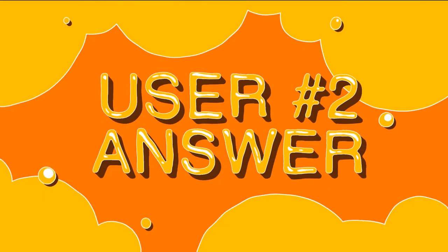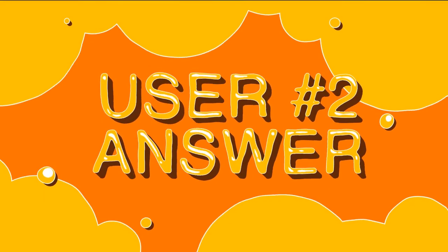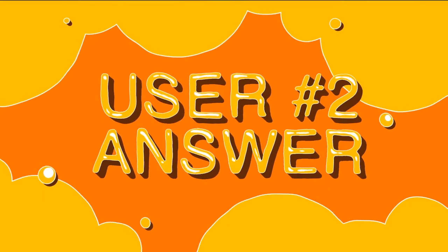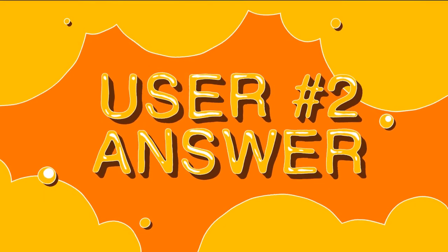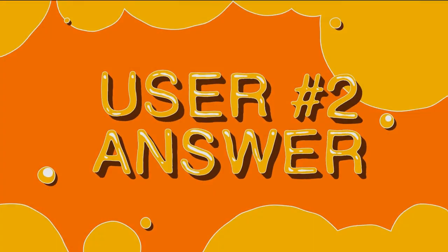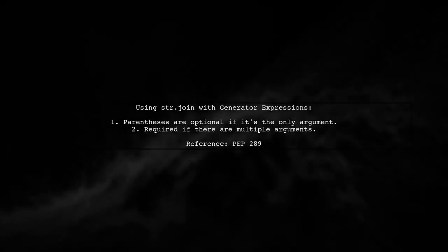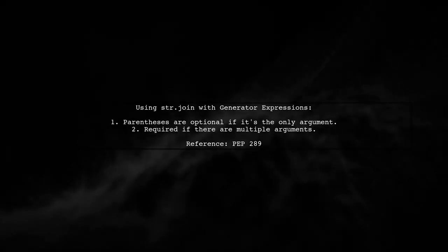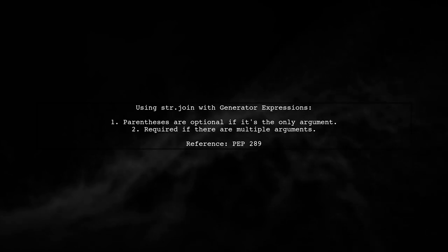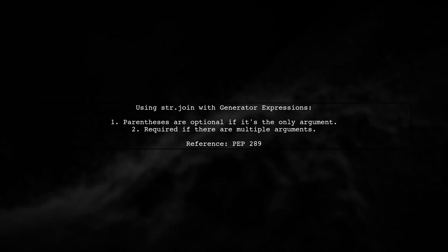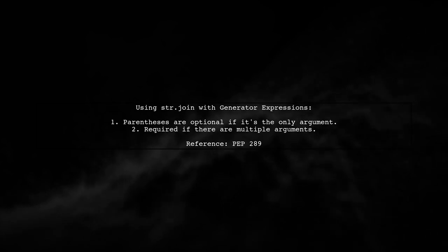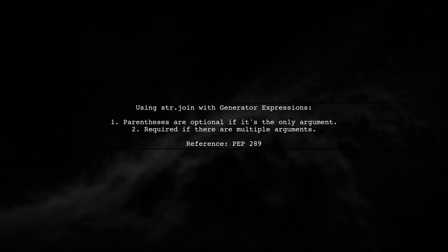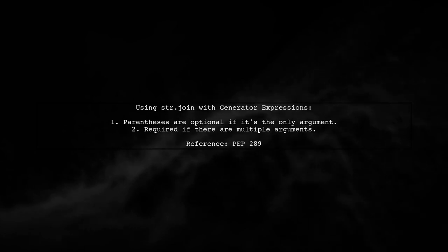Let's now look at another user-suggested answer. When using str.join with a generator expression in Python, the need for parentheses depends on the context. If the generator is the only argument, parentheses are optional. However, if there are multiple arguments, parentheses are required.